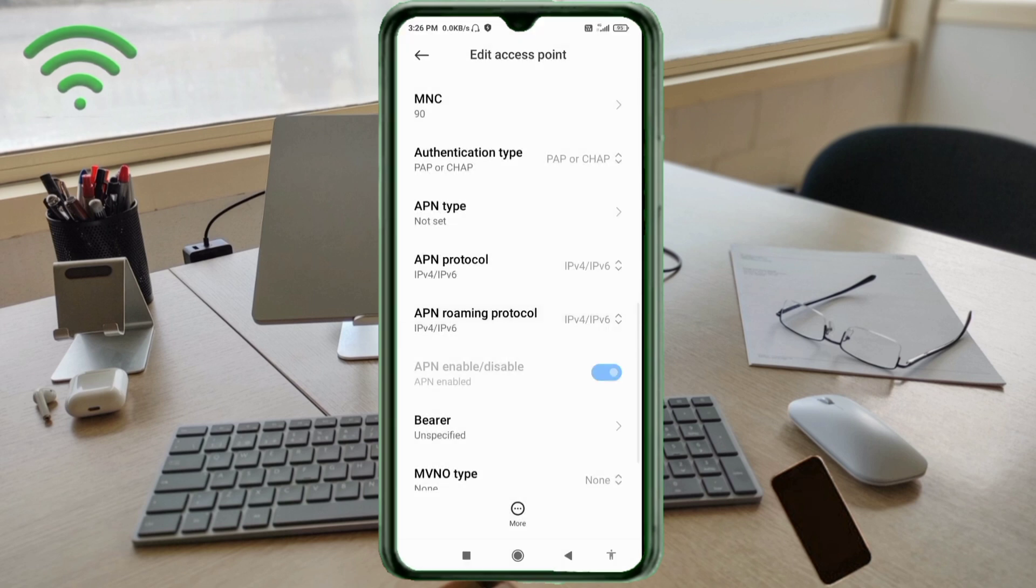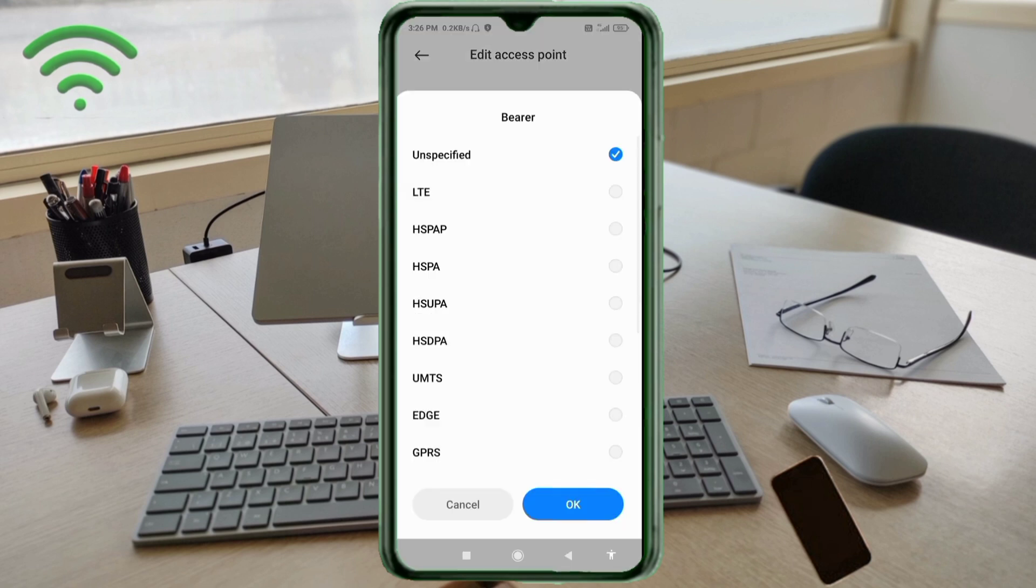Important settings: Bearer, select Unspecified and tick. Tap OK.